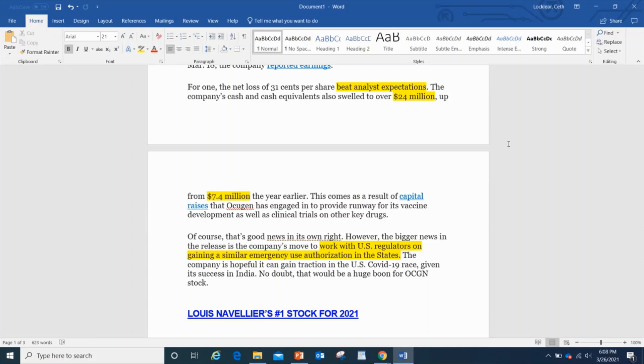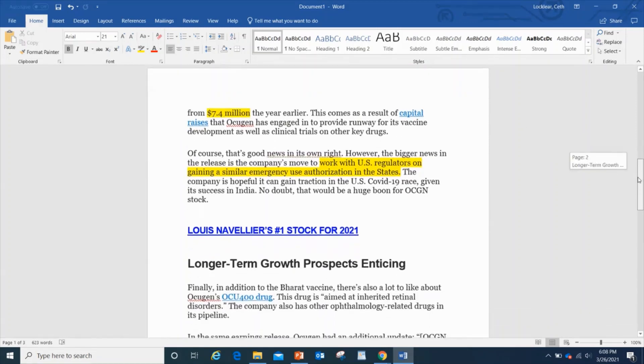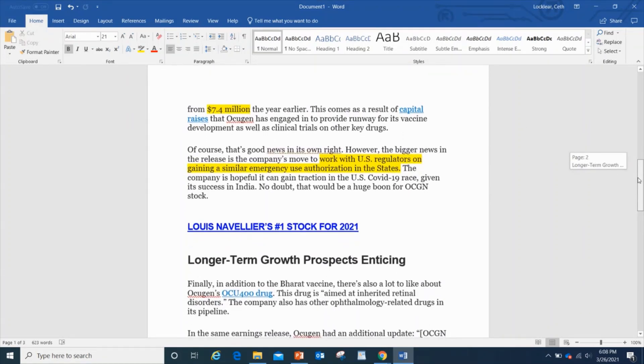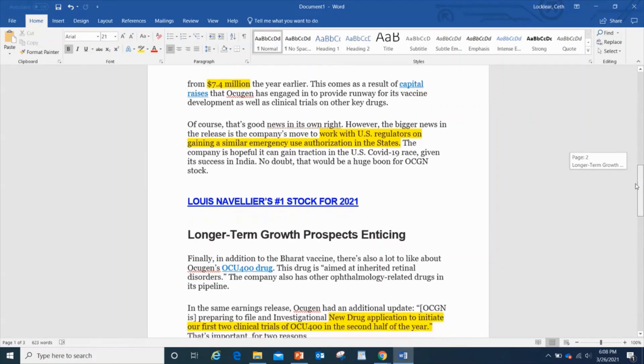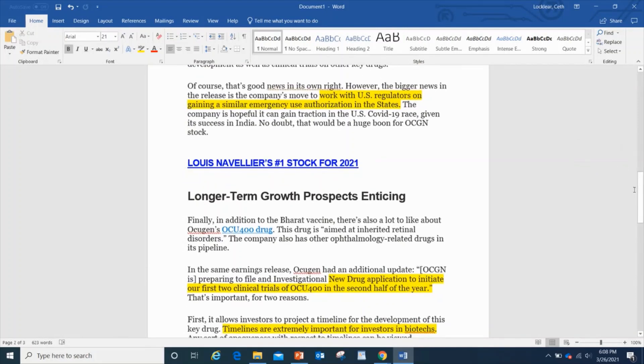That allows the opportunity to be able to have that liquid to use it elsewhere. This comes as a result of the capital raises that Occugen has engaged in to provide runway for its vaccine development for the clinical trials, which makes sense.